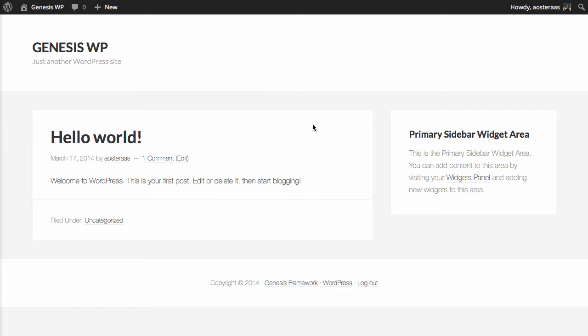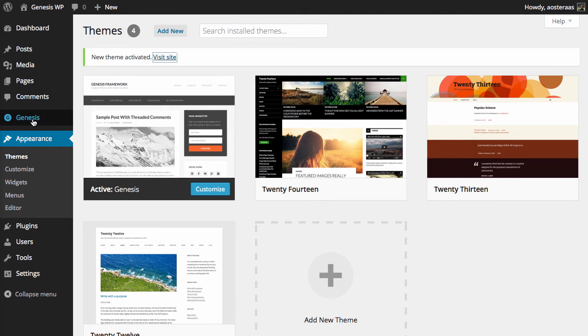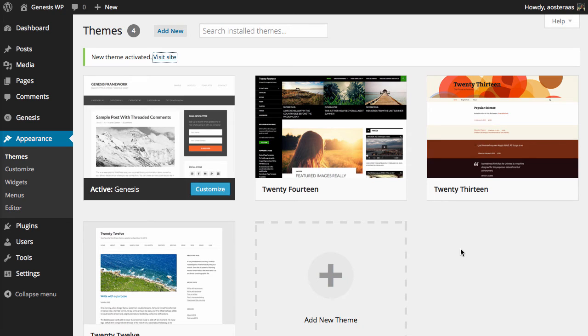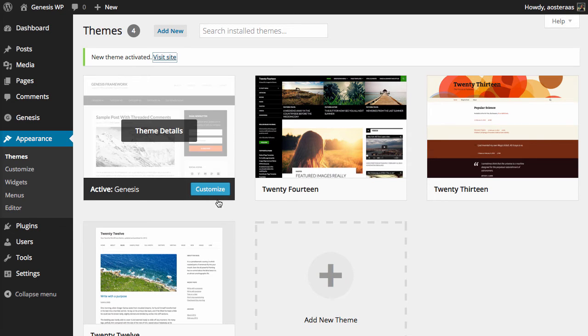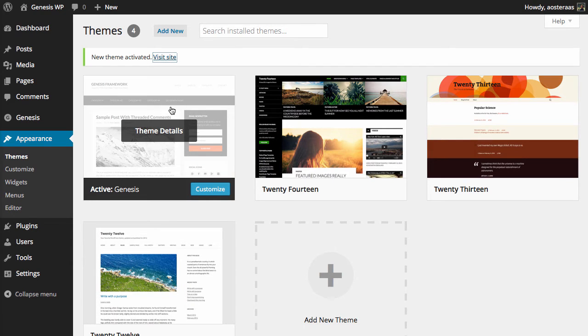Excellent. So we can see that we have this new theme installed and if you go back into the dashboard on the left hand side you've got Genesis over on the left and that means that the framework is installed and it's working correctly. So in a nutshell all of the required code for the framework to work its magic is actually included in this theme Genesis.